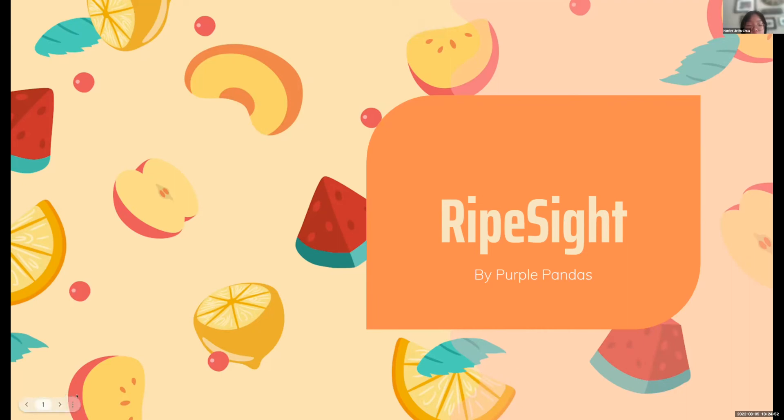Hi, we're the Purple Pandas and we're here today to present our wonderful product RipeSight. So without further ado, let's let the presentation begin.